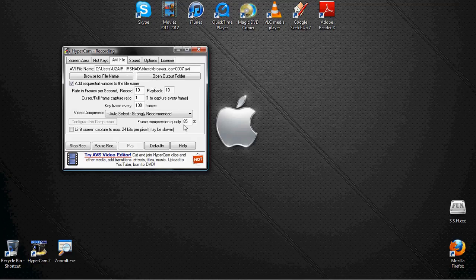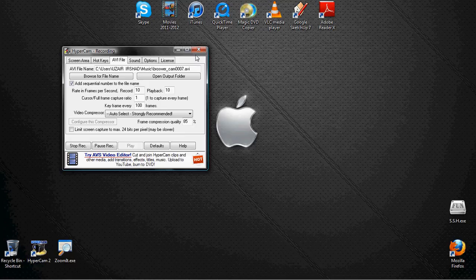You know what, I'm not done yet because I have to show you how to use ZoomIt. That's how you use Hypercam version 2.25.01.